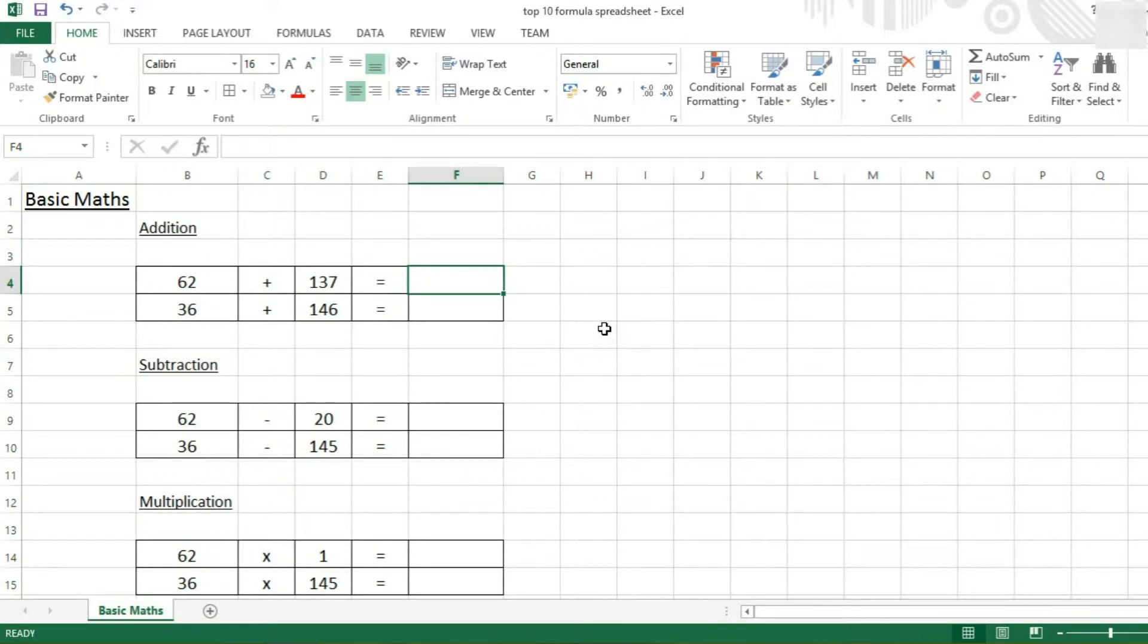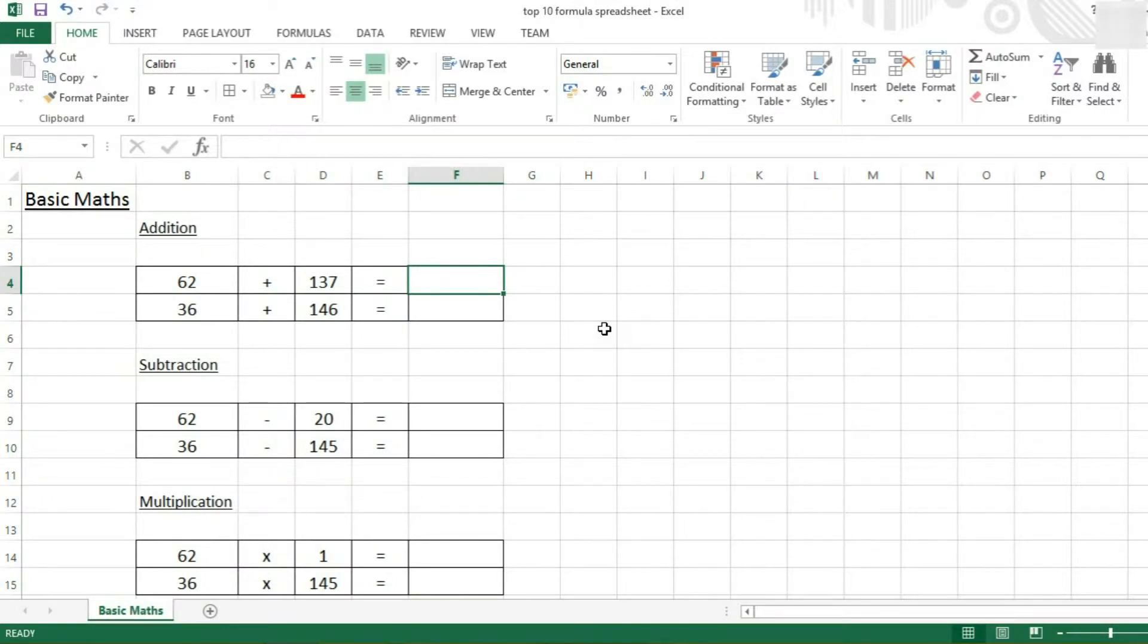Now every formula in Excel, including these basic maths functions, will start with an equals. So we start off by typing in equals.